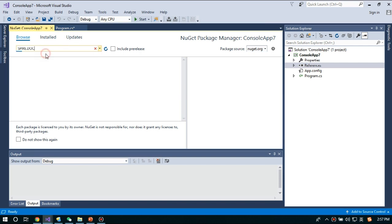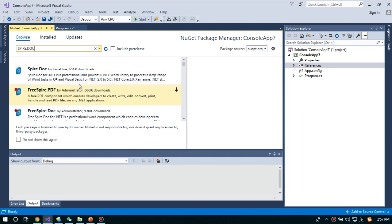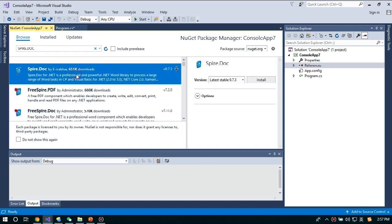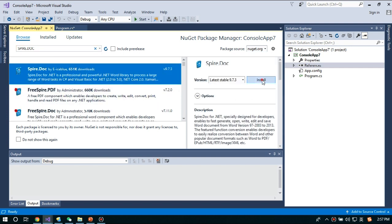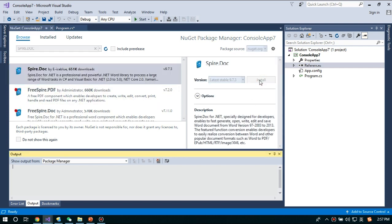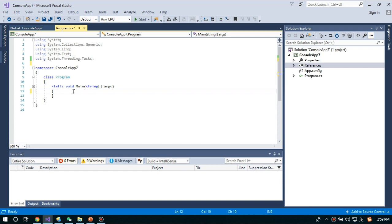Here, choose Spire.Doc and install it. For the sake of time, I have already downloaded the latest version of Spire.Doc to my computer in advance.